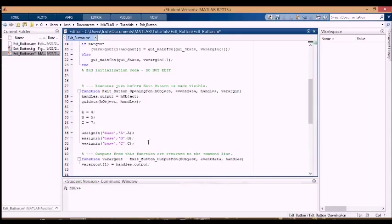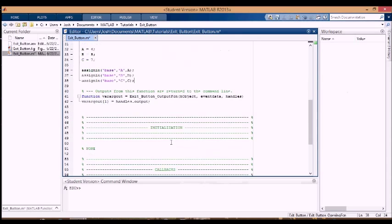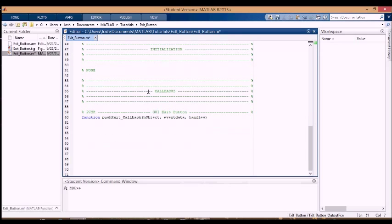Those will be available when I call the GUI, and they'll be made available into the base workspace. There's no initializations because the static texts don't have any initializations, and neither does the push button, so there's nothing in this section, I just have it here for completion.